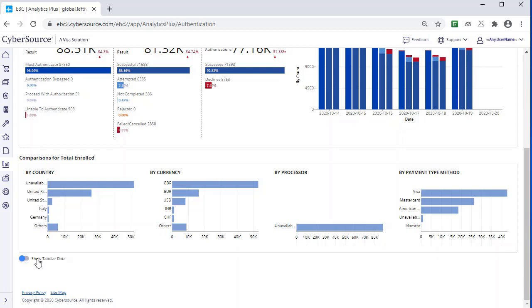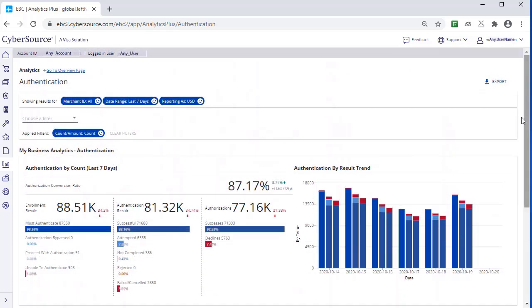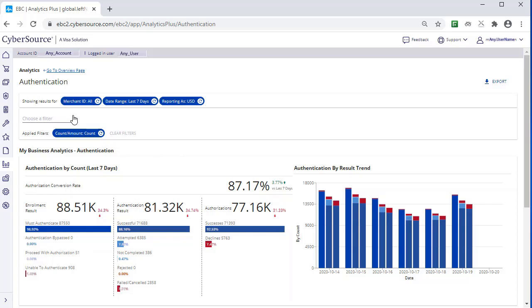The Show Tabular Data toggle reveals further detail. The Export icon at the top of the Dashboard allows you to export the data with applied filters as a CSV or JSON file.